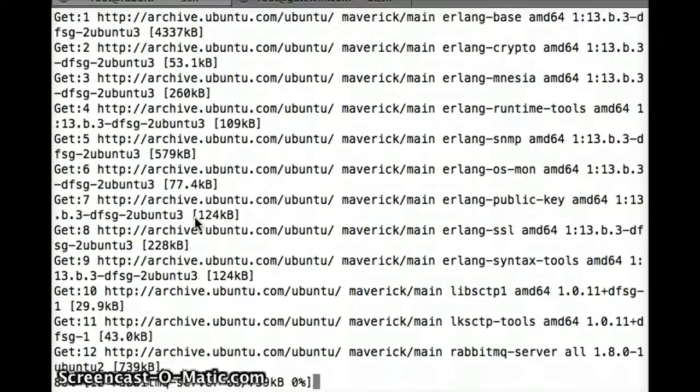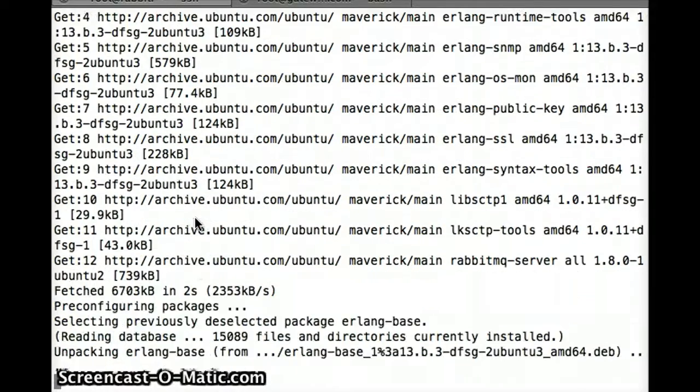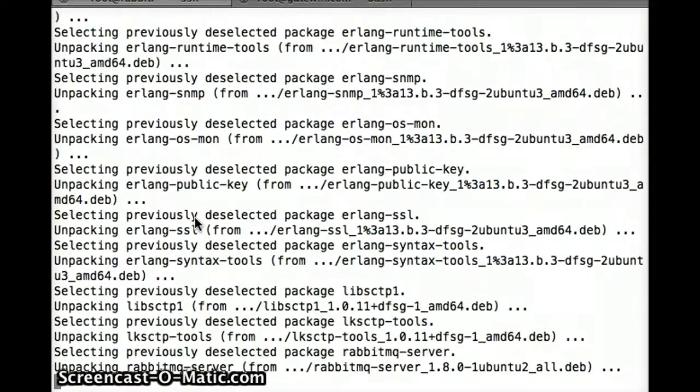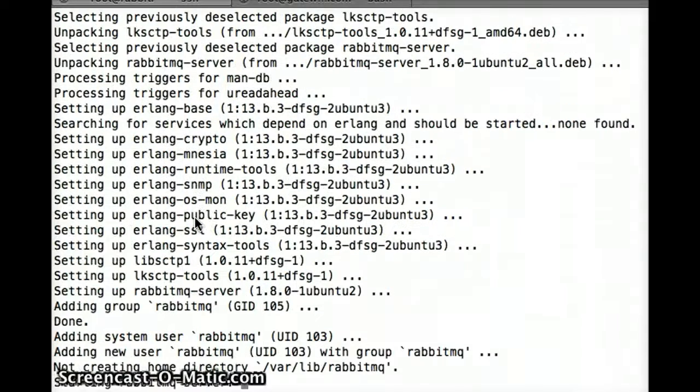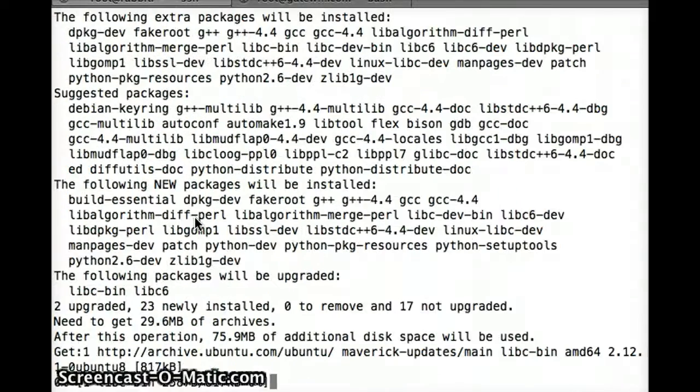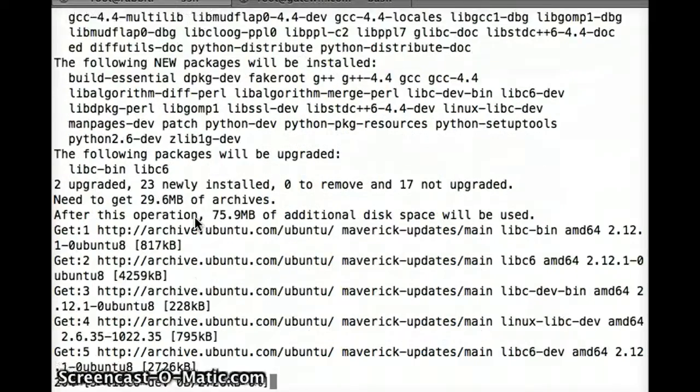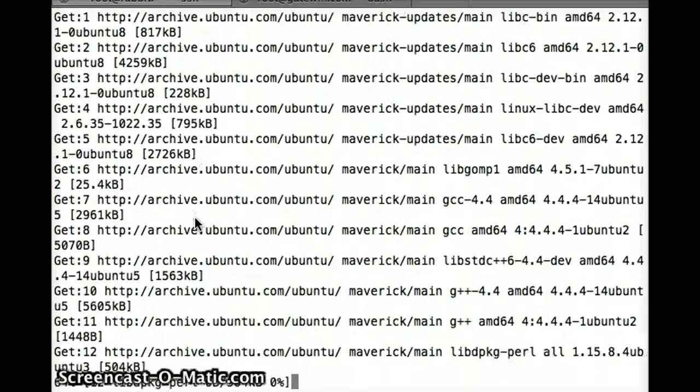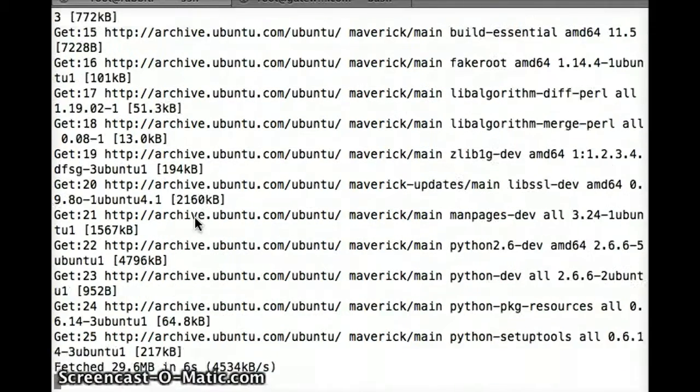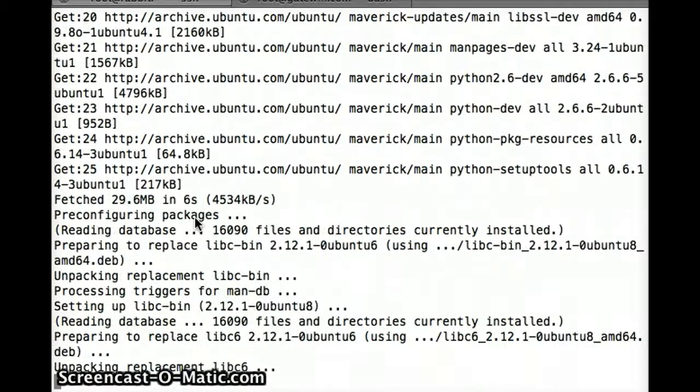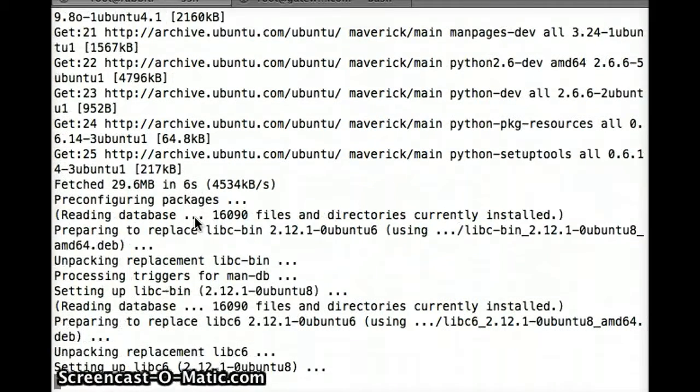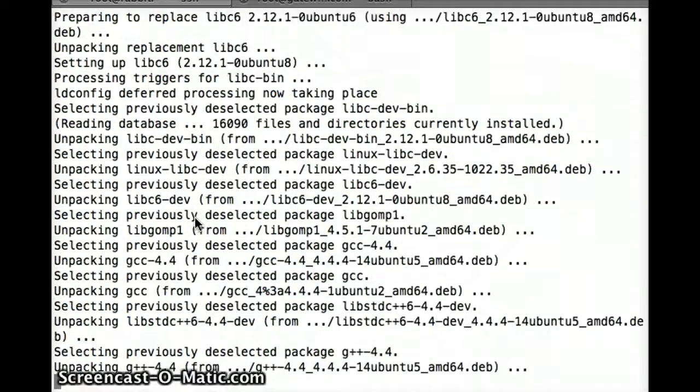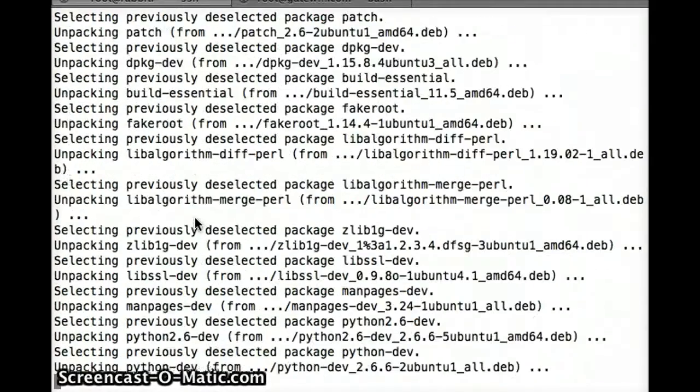This is installing all of the necessary libraries, the dependencies and such, to run RabbitMQ. It's going to start it. It's going to download the client libraries and place two test files into the directory for us.